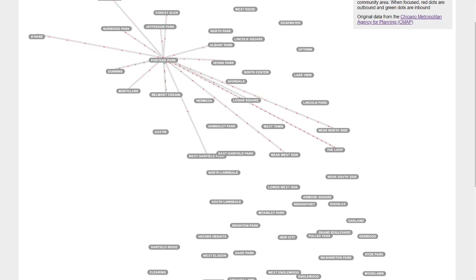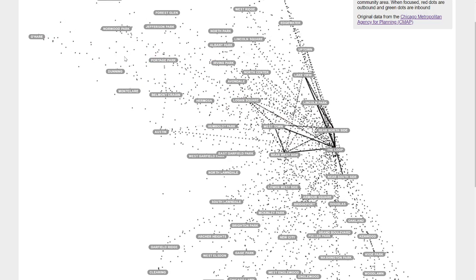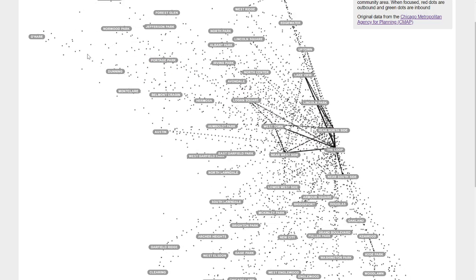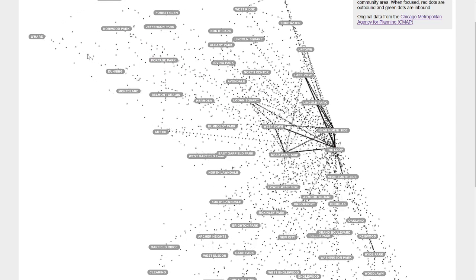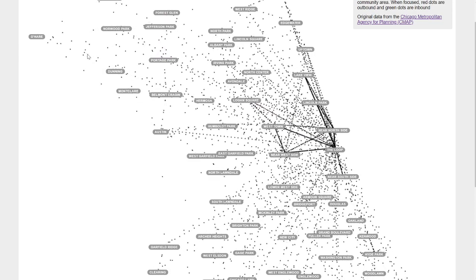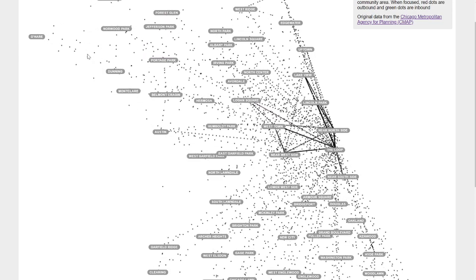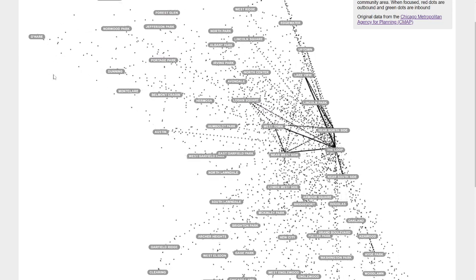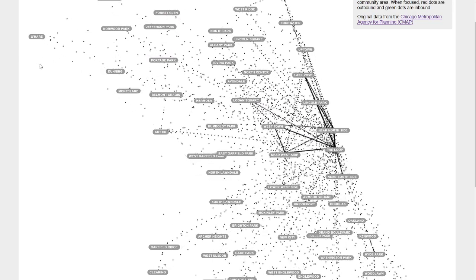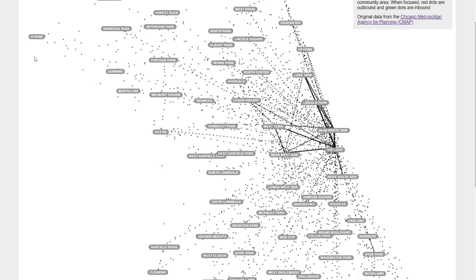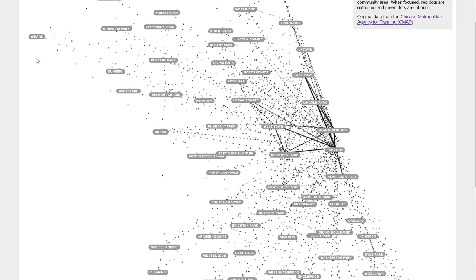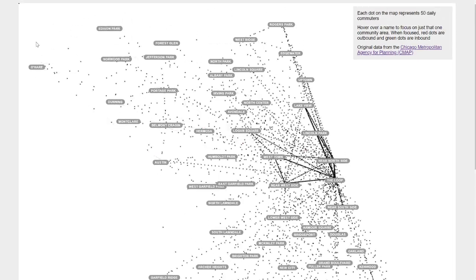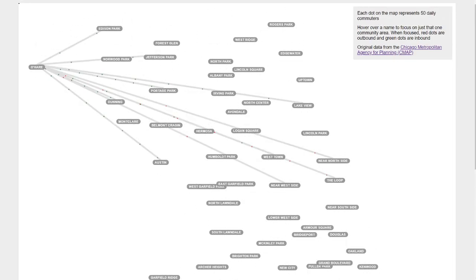I forgot in the last category of places where there's a lot of inbound commuters there is sort of a notable exception. If you don't know, O'Hare is Chicago's major international airport.